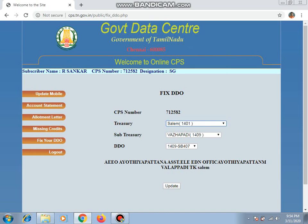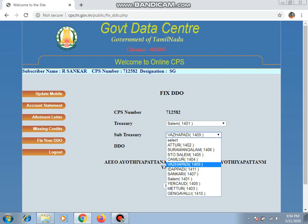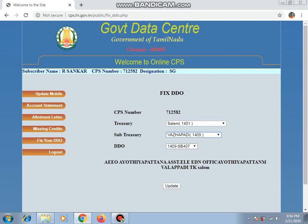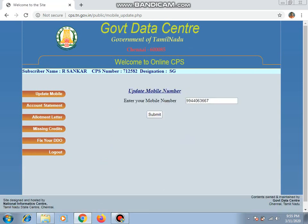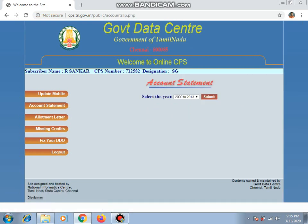Select the sub-treasury from the options. Choose your sub-treasury. As far as we can see, that's where we are at.